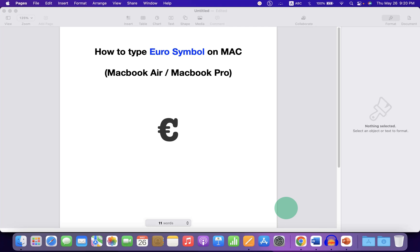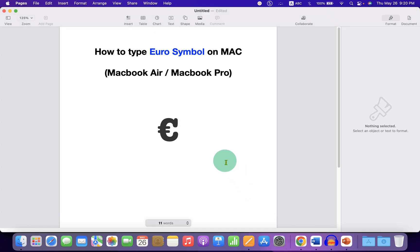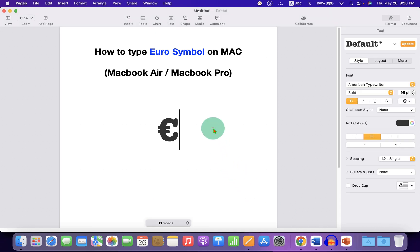In this video, you will see how to type the Euro symbol on MacBook Air or MacBook Pro. There are two quick methods, let's get started.